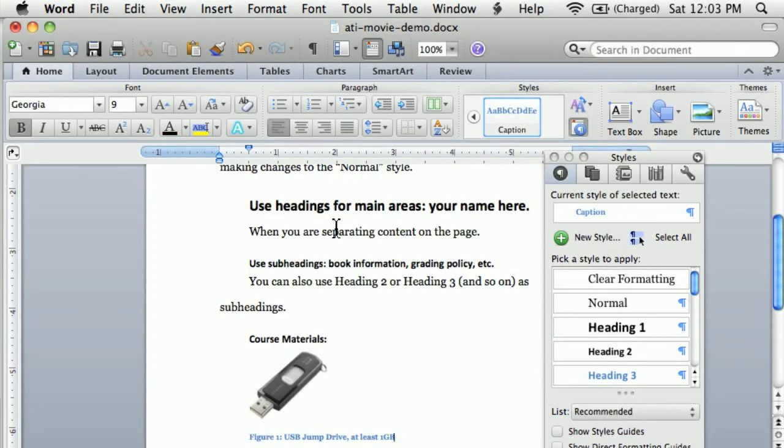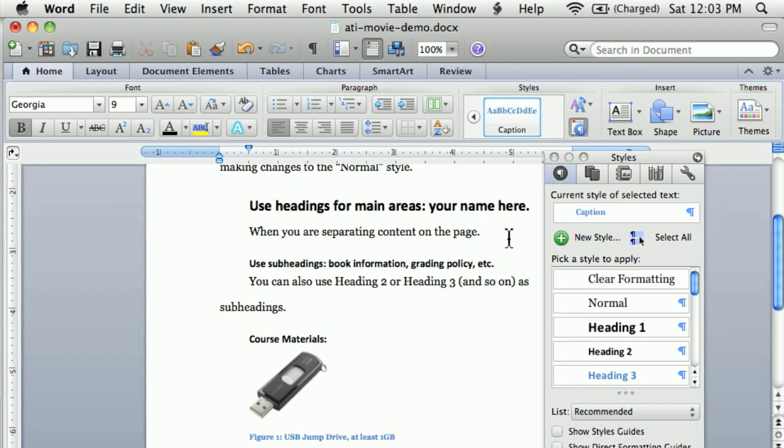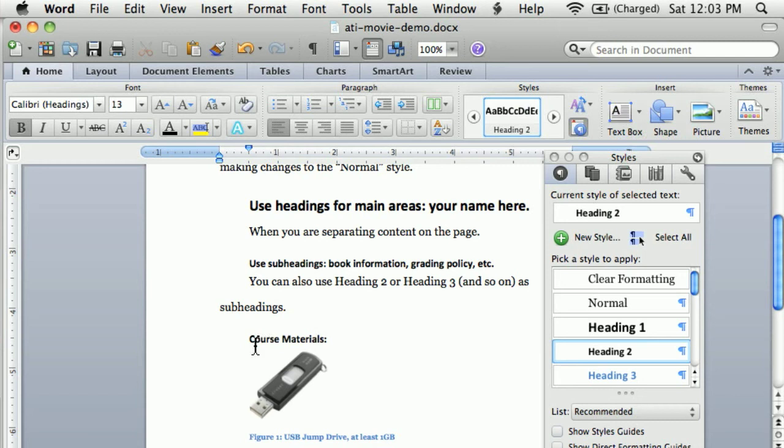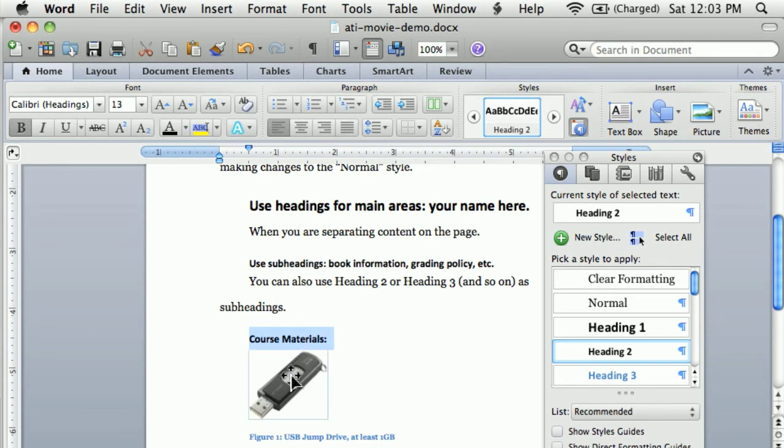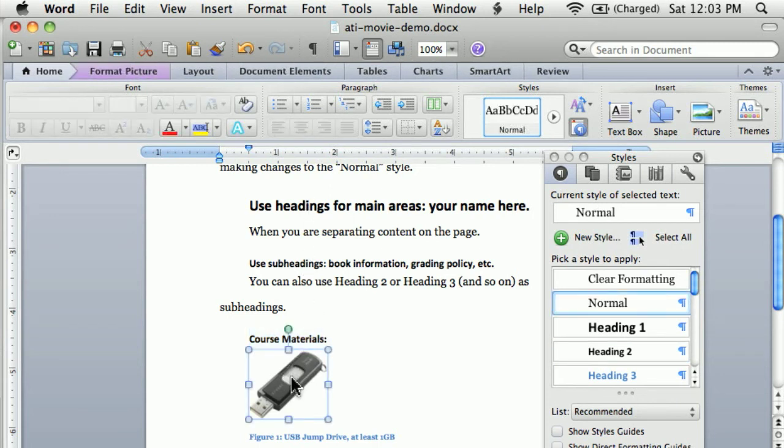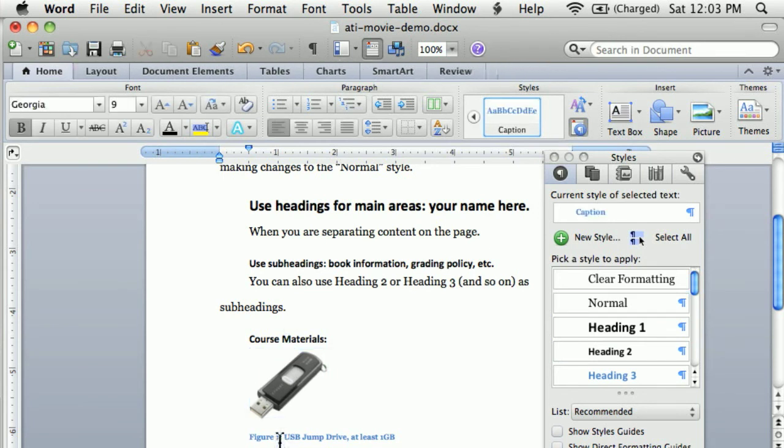When I add a caption, that caption also has by default a style. So at this point, if a screen reader was reading this, it would read course materials as a subheading in this area. And then when it got to this image, it would read the name of the figure, USB jump drive at least one gigabyte.